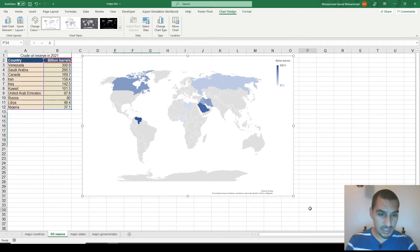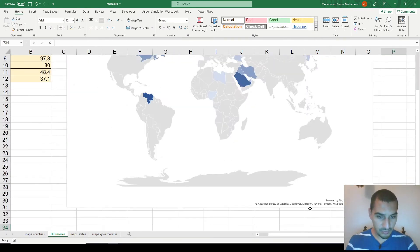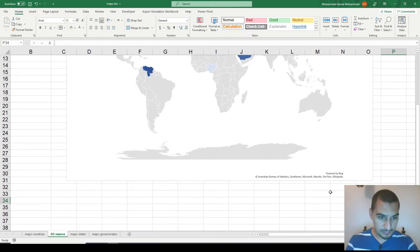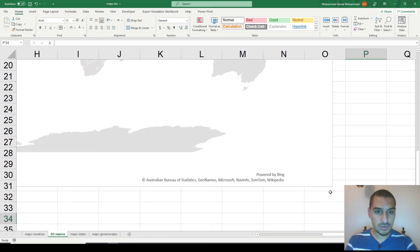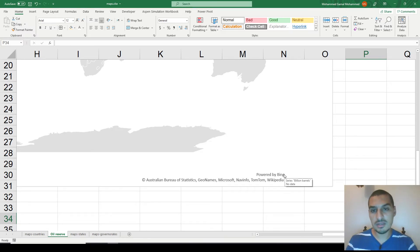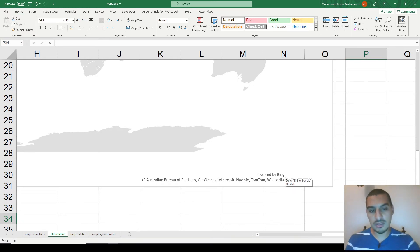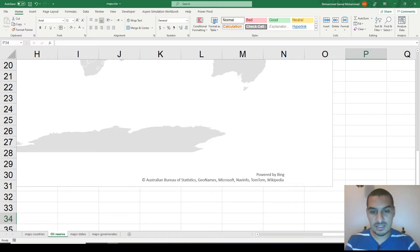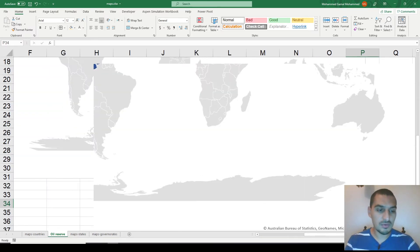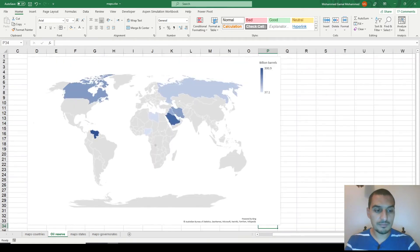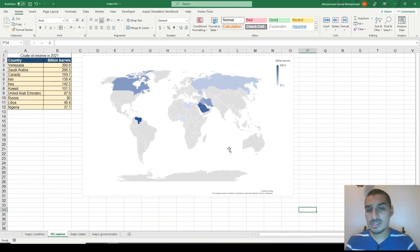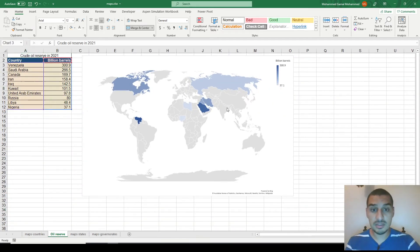The nice thing about it is that it recognizes the countries by itself — I didn't have to do any extra effort to tell the software where each country is located. It automatically recognized that. To understand how it gets this information, there's a small note saying it's powered by Bing, which is Microsoft's search engine, corresponding to Google.